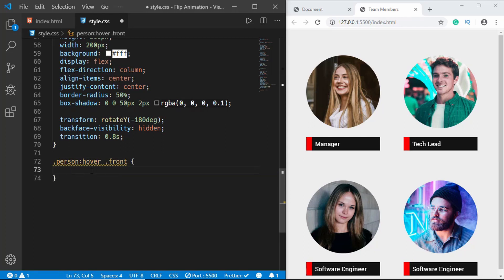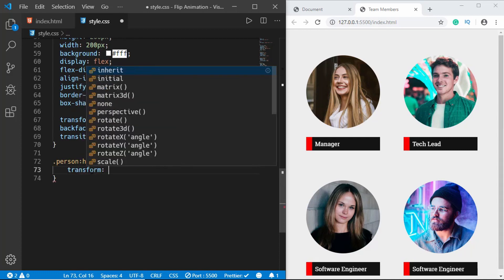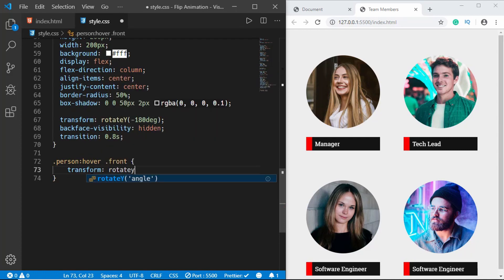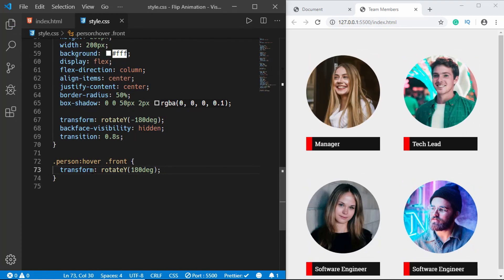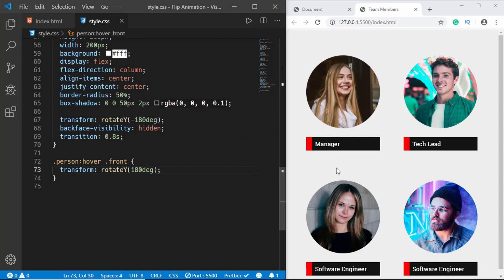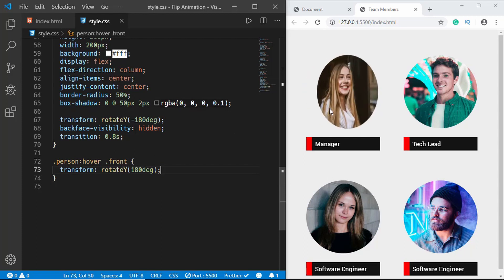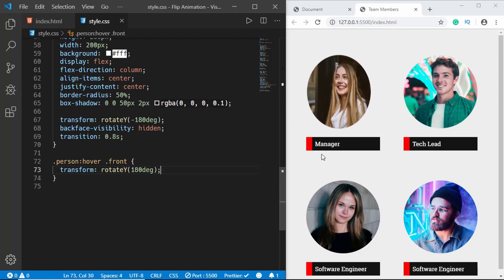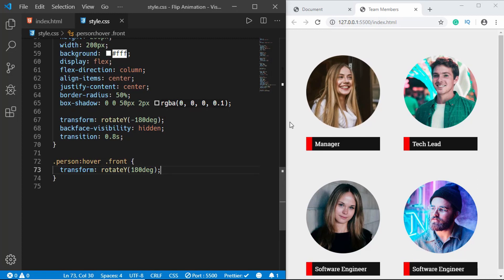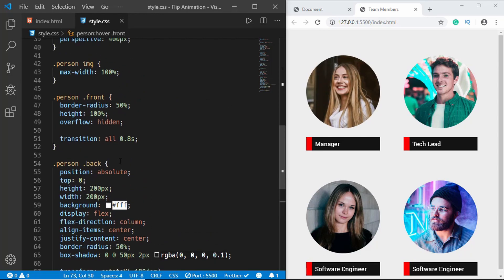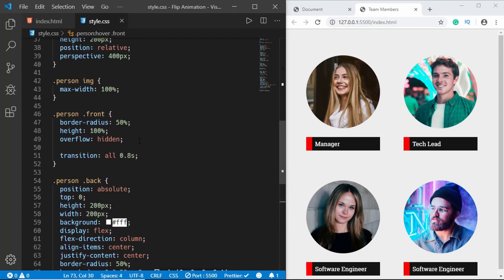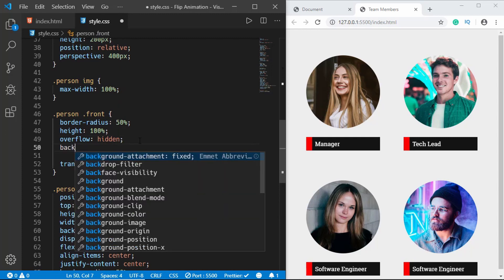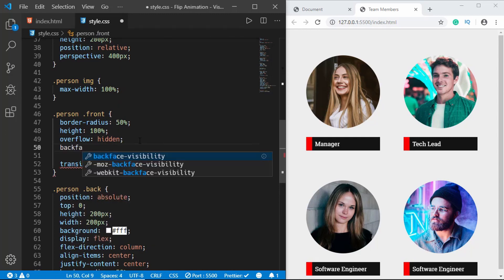Now we'll style the hover state. On person:hover we want to apply transform rotateY(180deg) to the front division. If we hover we can see it rotating, but the back face of the front division is still visible, so we'll go to the front style and hide back-face-visibility there as well.